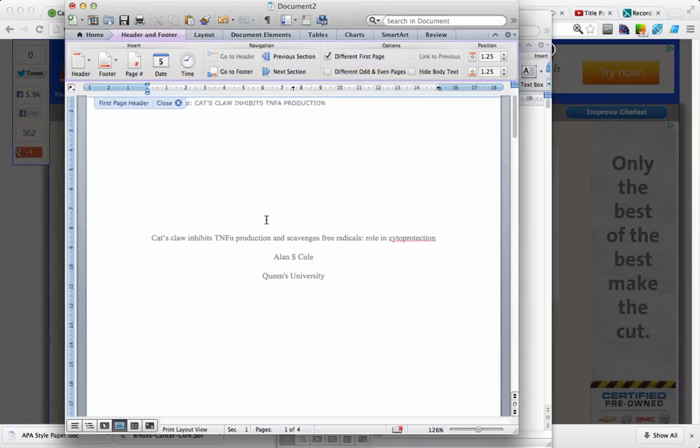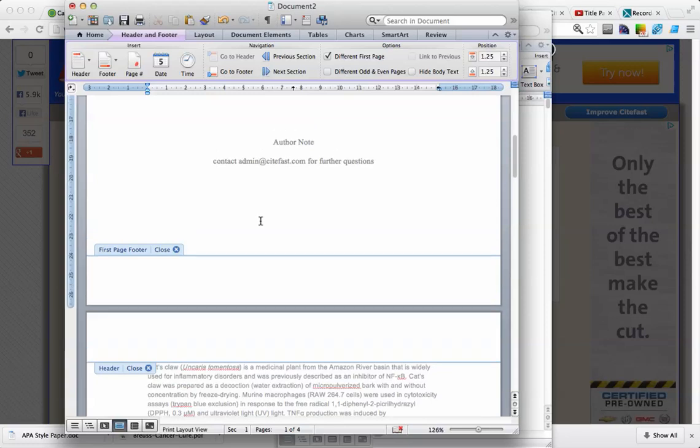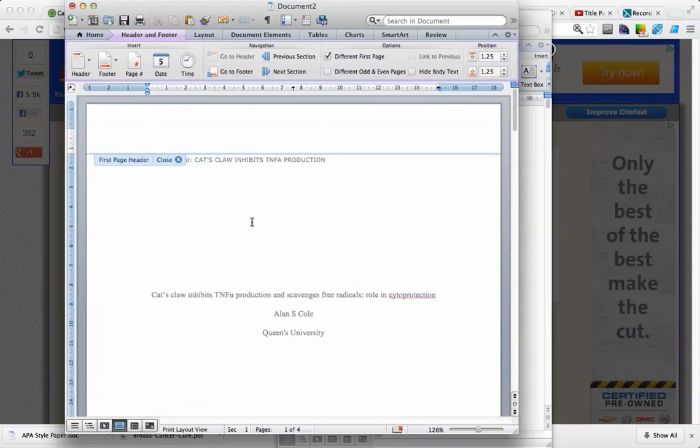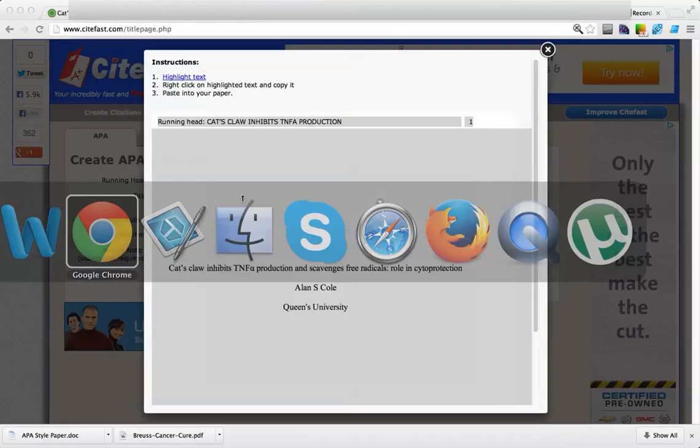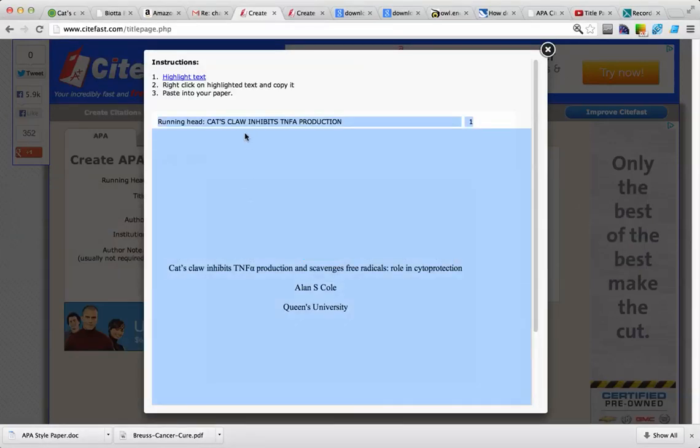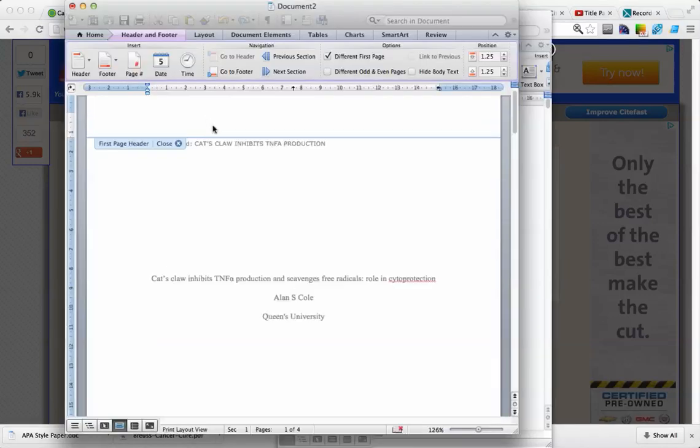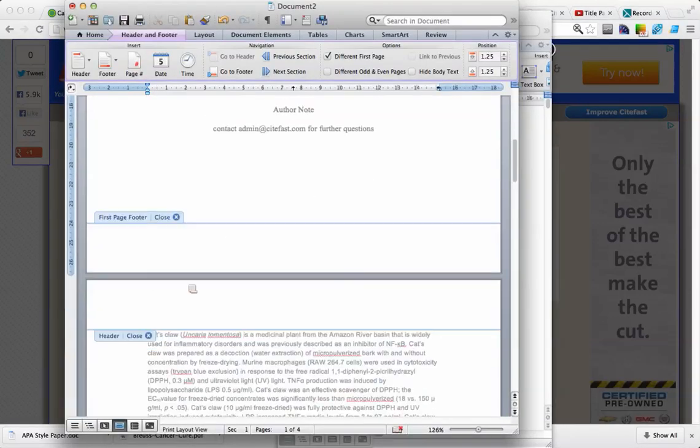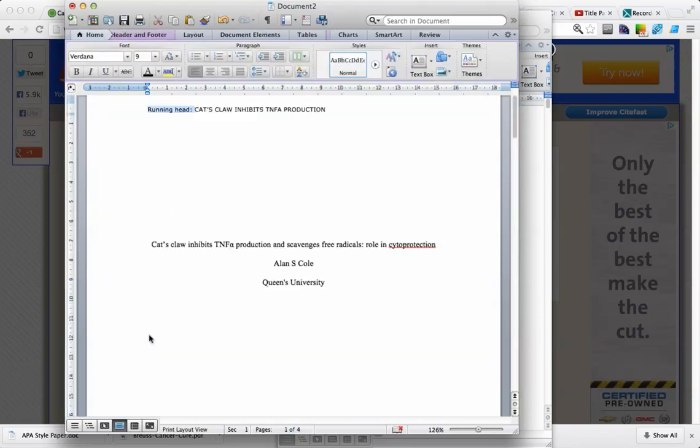And now we're going to move to our second page, and we're going to type in what our running head is, which we can go back to our page and cut and paste it from there. We're going to cut and paste it on the second page, and now we can close that tab.